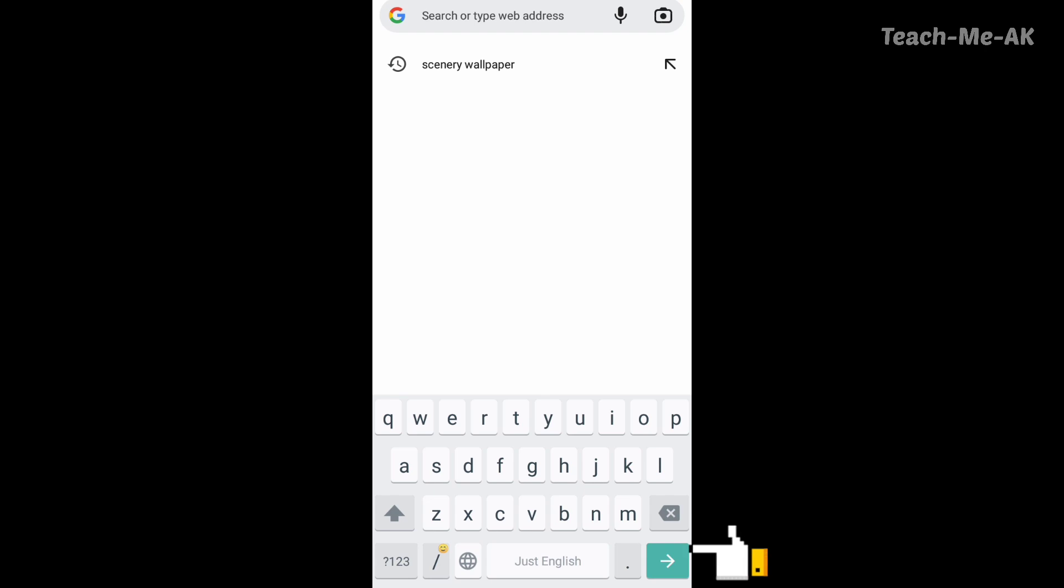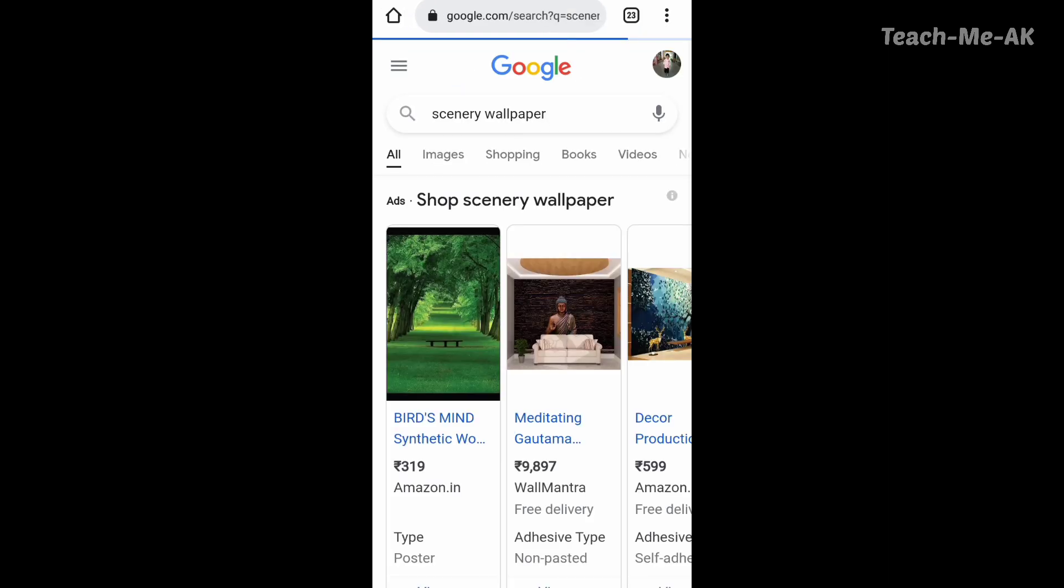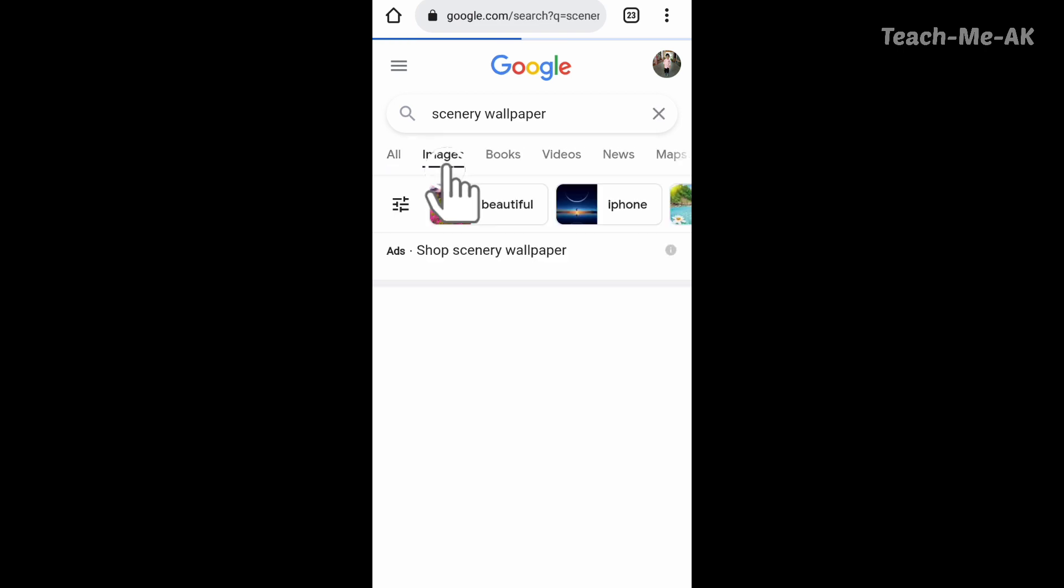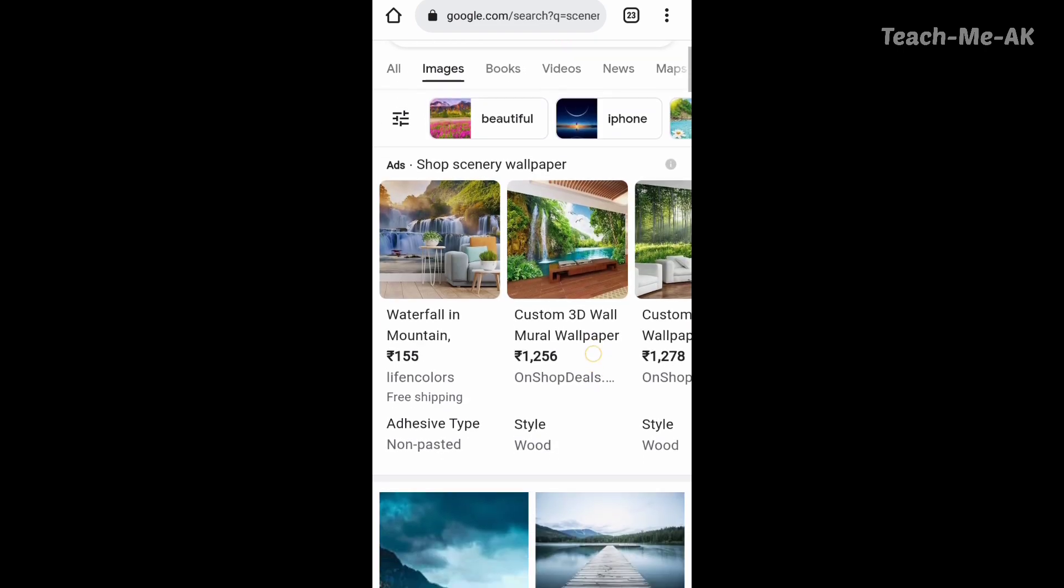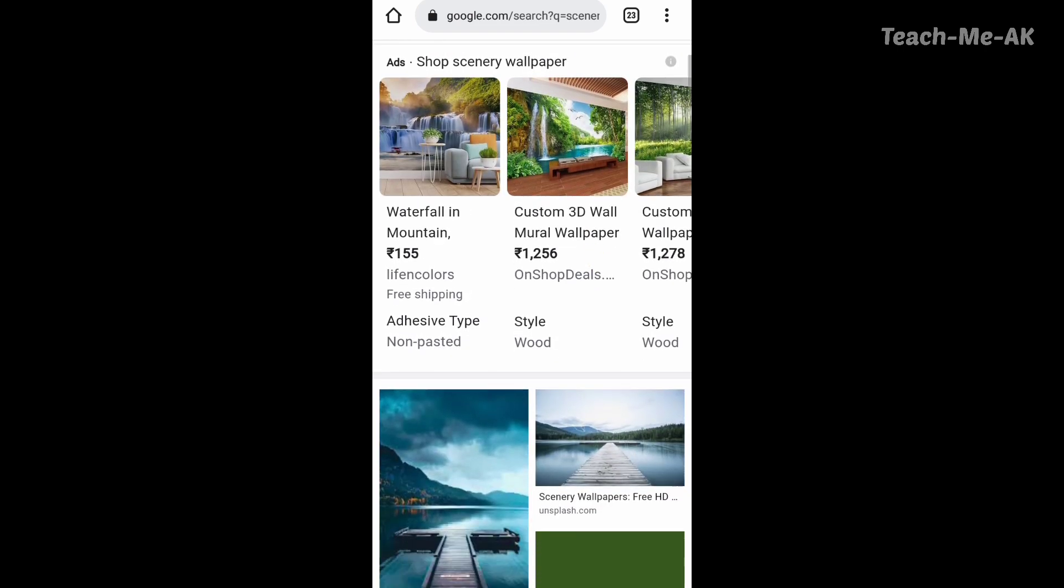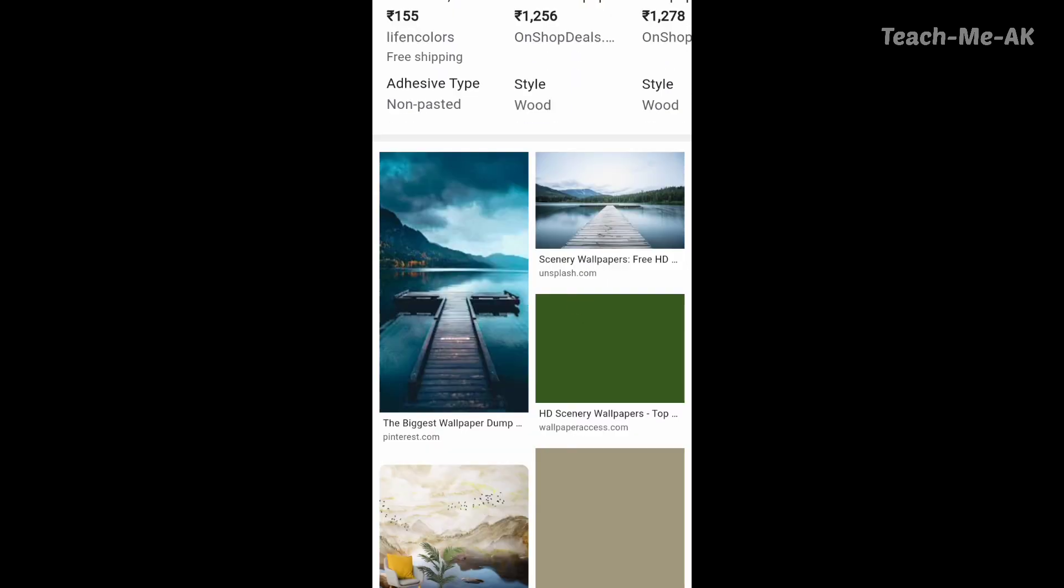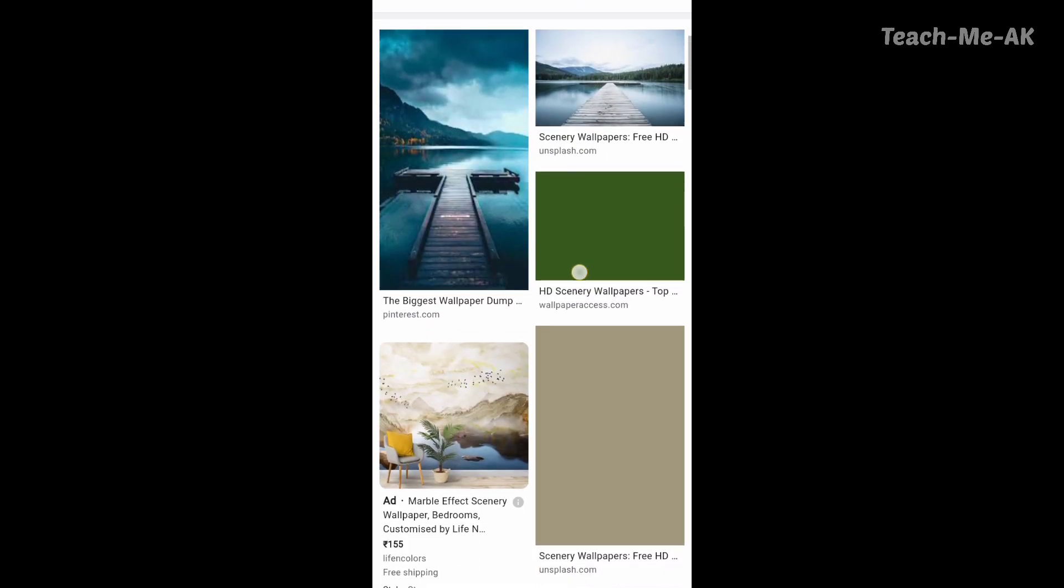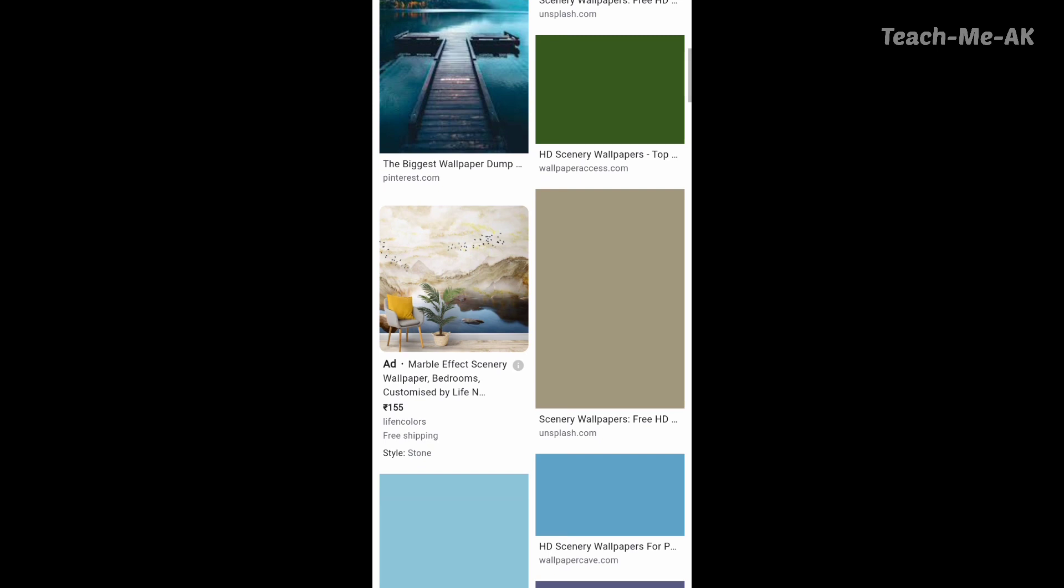For example, here I want to download Scenery Wallpaper, so I have entered the text. Once I click on Scenery Wallpaper, it opens up the search results. Now go to the images option that you see on the screen. Once you click on images at the bottom, you will see the list of images for the text that you have entered.